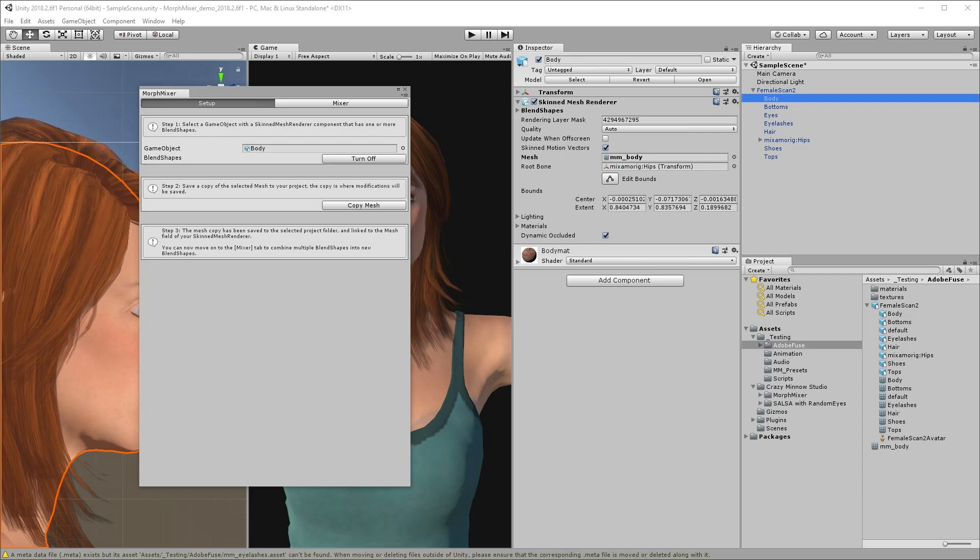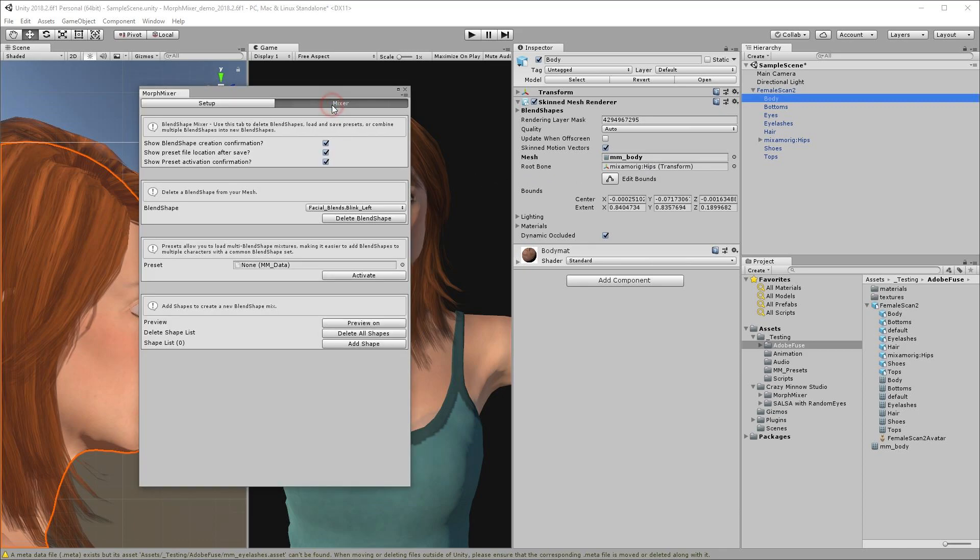Morph Mixer has created the mesh copy and assigned it to the skin mesh renderer's mesh field automatically. The character we're now looking at in the background is actually the mmbody mesh copy that we just created. Now we can move on to the mixer tab and create our first new blend shape.